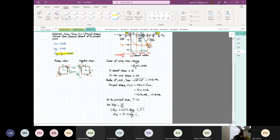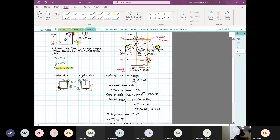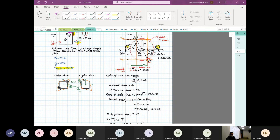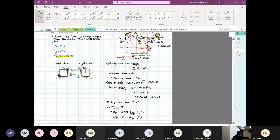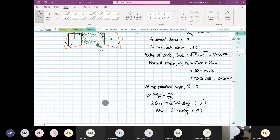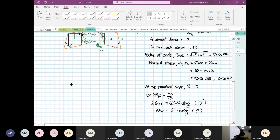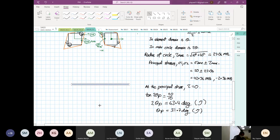Both are going in the anti-clockwise direction. We are going to draw the element now. The element will be rotated by 31.7 degrees, and the element will also be rotated by 27 degrees. I am going to use the space down here. So this is our horizontal axis — our x-axis — and then we have our vertical axis.